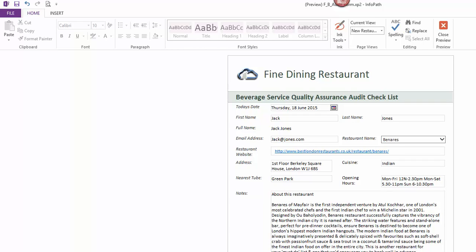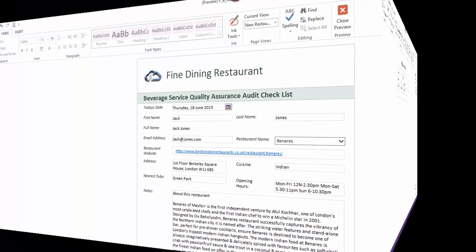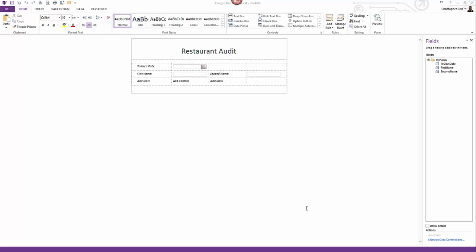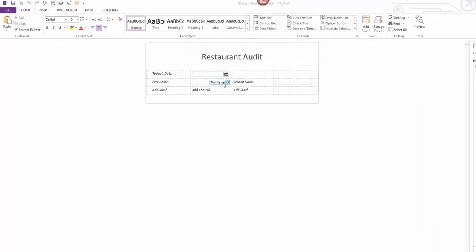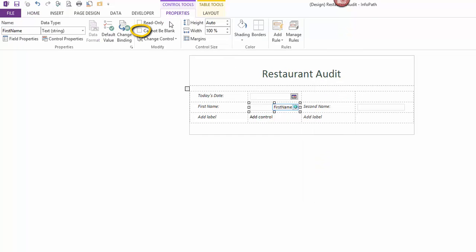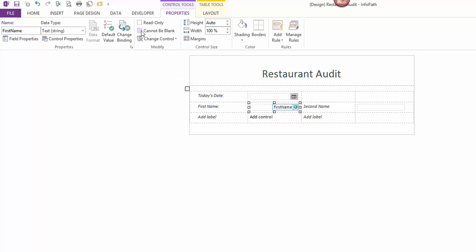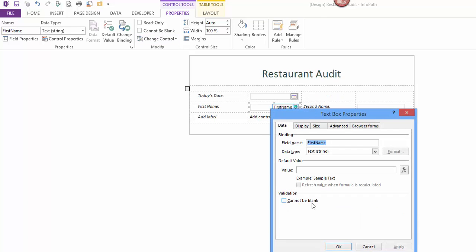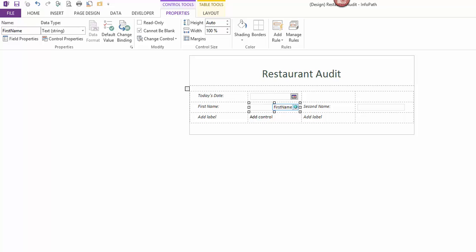To begin showing you how to implement the objectives for this video, I'll switch to the form I began developing in the previous video. So the first question you may have is: how can a field be set to cannot be blank? Much easier than you think. You have three choices. One: click the field to make it active — let's click first name. Next, look up at the ribbon and click the Properties tab. You'll see in the Modify section a ticked box: cannot be blank. Click the box to place a tick. The second method is click the field to make it active, then right-click and select Textbox Properties, and in the new window in the Data tab section under Validation, click the box to place a tick in cannot be blank. Click OK.